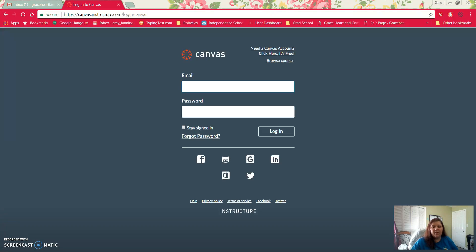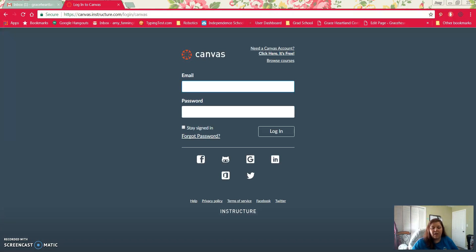Hello everyone, this is just a quick introduction on how to set up your Canvas account. This year in my classes we will be using Canvas to get all of our information and to submit our courses instead of Google Classroom.